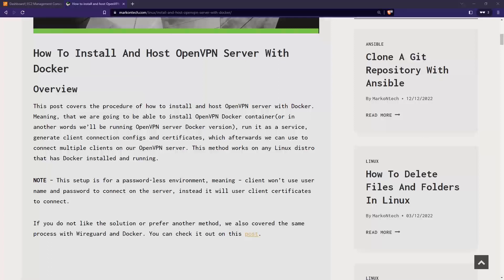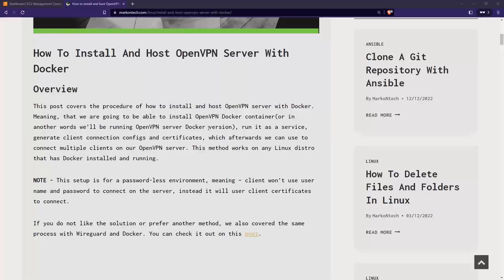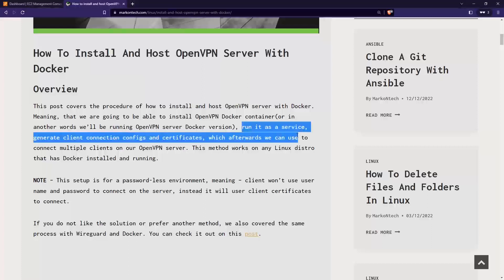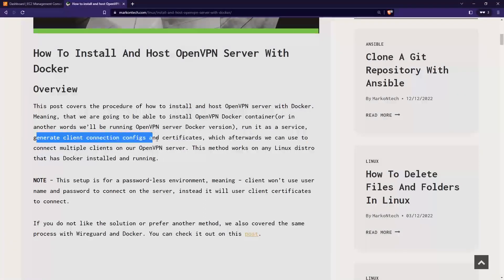Hello everyone, welcome back to my channel. In today's video, I'll be sharing how you can install and host an OpenVPN server with Docker. I'm looking at this guide from linuxconfig.com, which shows you how to run OpenVPN server using Docker and run it as a service.